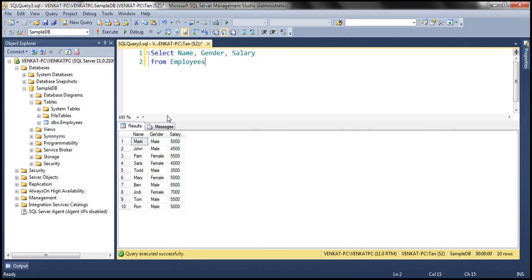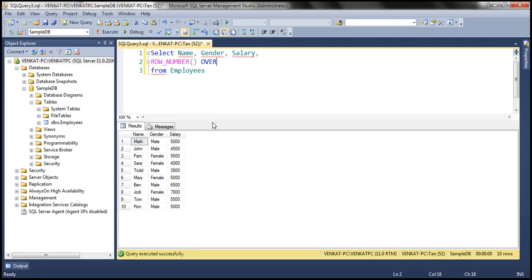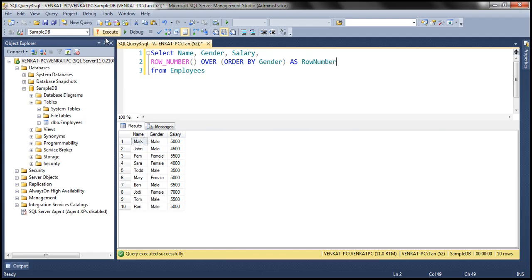Let's flip to SQL Server Management Studio. We'll use this employees table. Notice within our result set we have three columns: name, gender, and salary. In addition to these three columns, I also want a row number against every row in the result set. So I'm going to use the ROW_NUMBER() function. This function does not take any parameters — followed by the function name we use the OVER keyword, and within parentheses we use the ORDER BY clause. Let's sort the data by the gender column, and give this column an alias: row number.